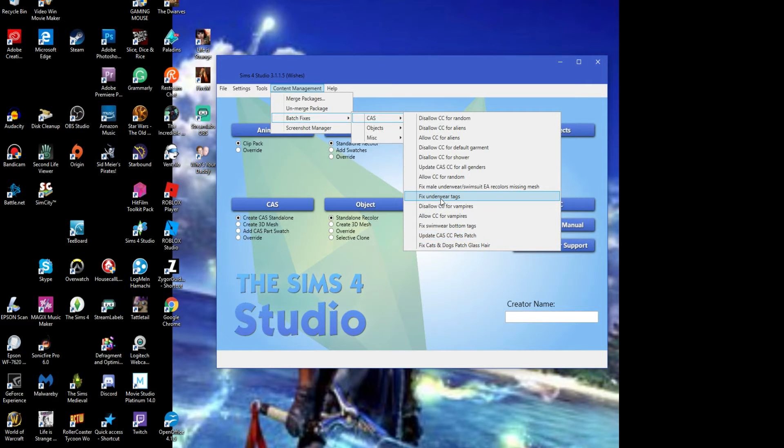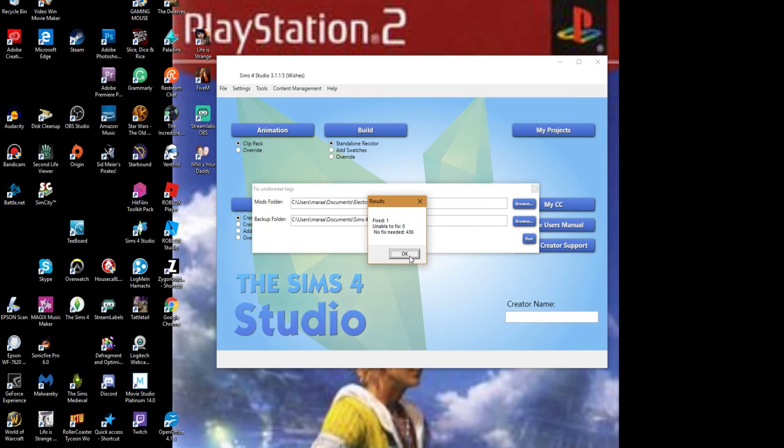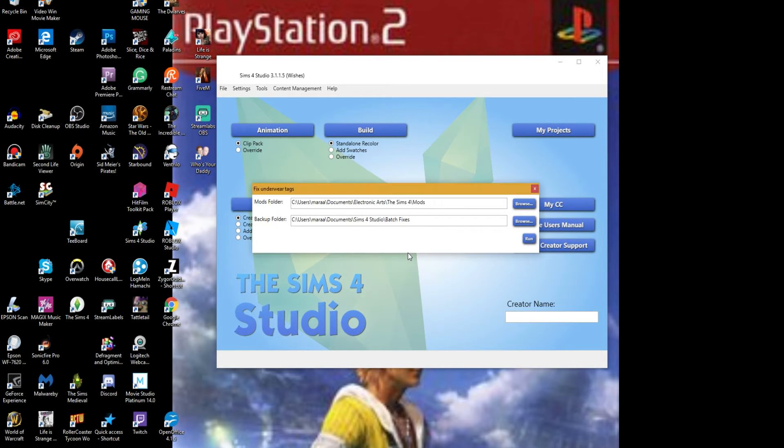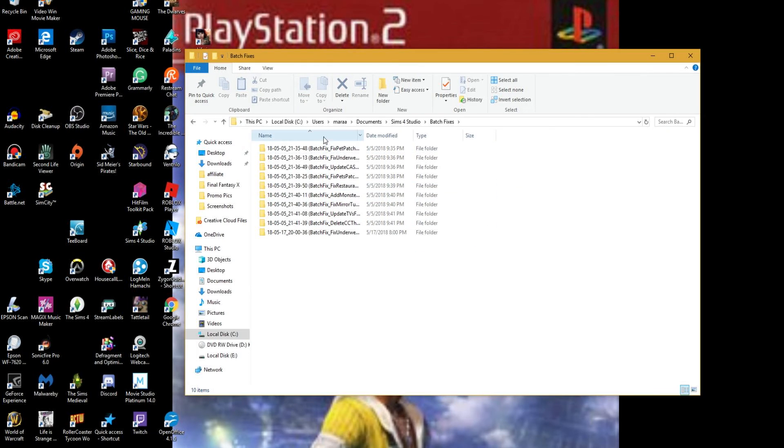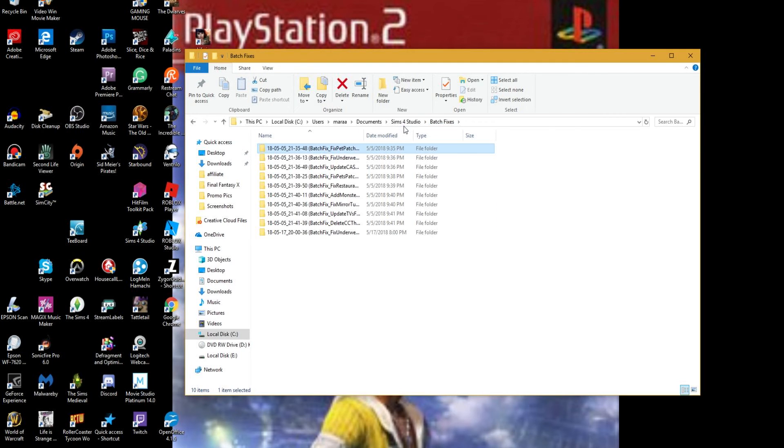Okay, you see here where it says that there was one fix, one fixed, and 436 items did not need a fix. Now I'll actually show you here all the fixes that were done but we don't need to worry about all that.